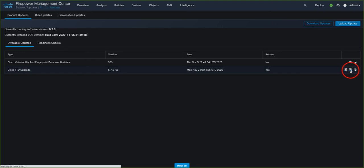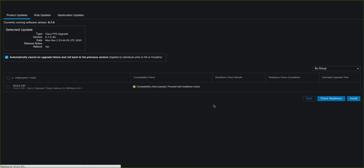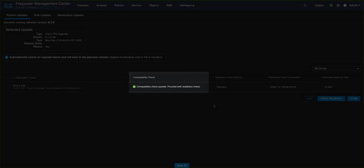Here we can click to install the upgrade directly from the FMC once again, and now we see that the Compatibility Check has passed, and that we can now proceed with the Readiness Check.